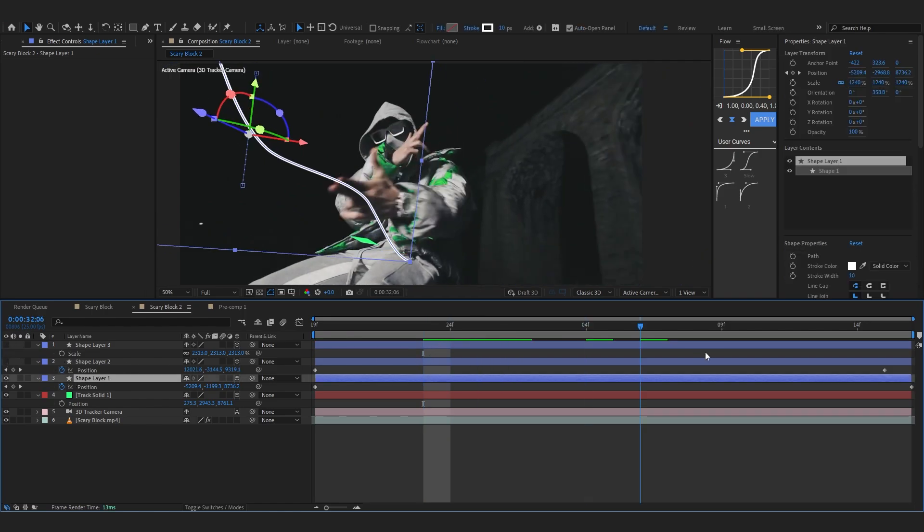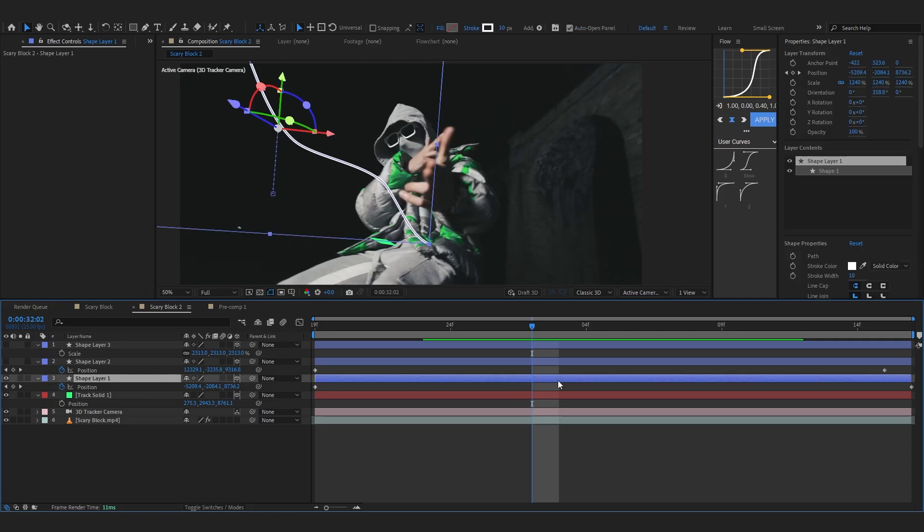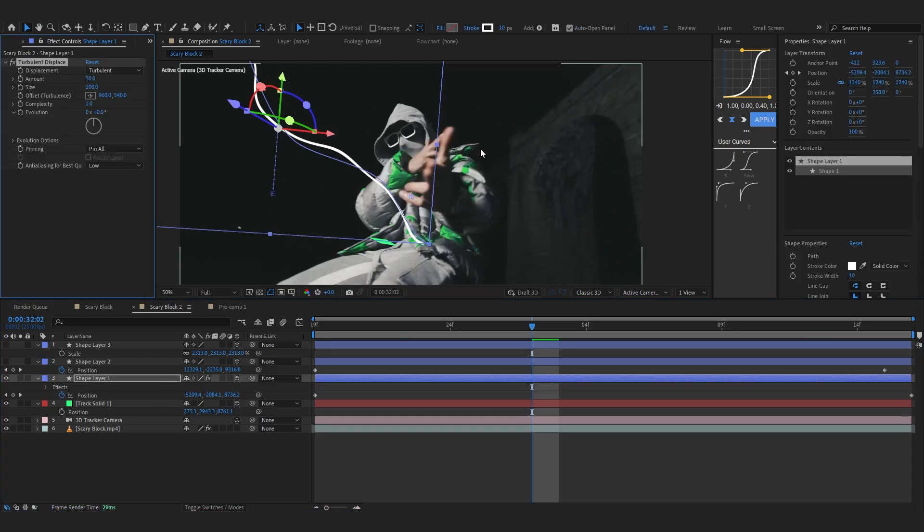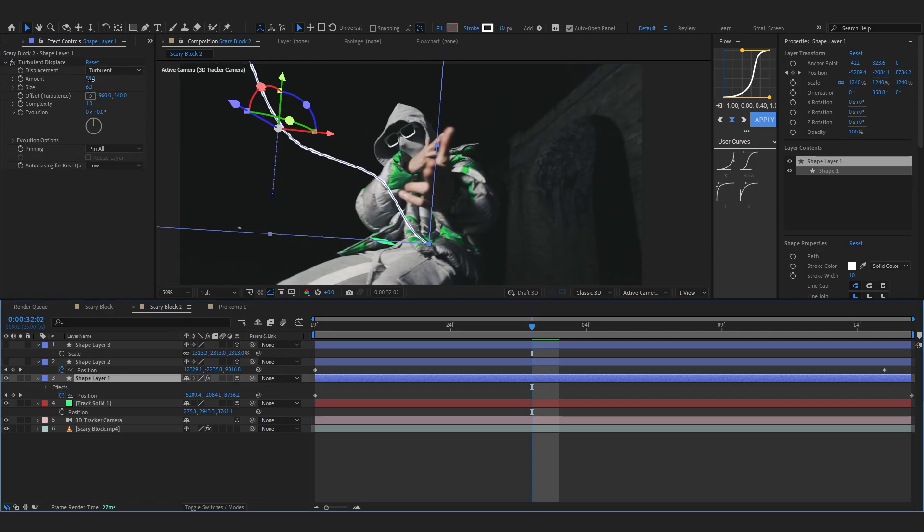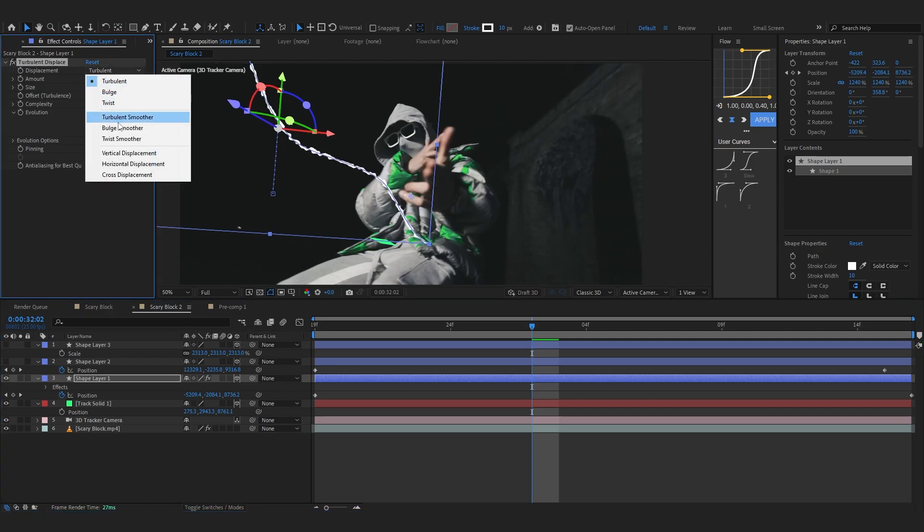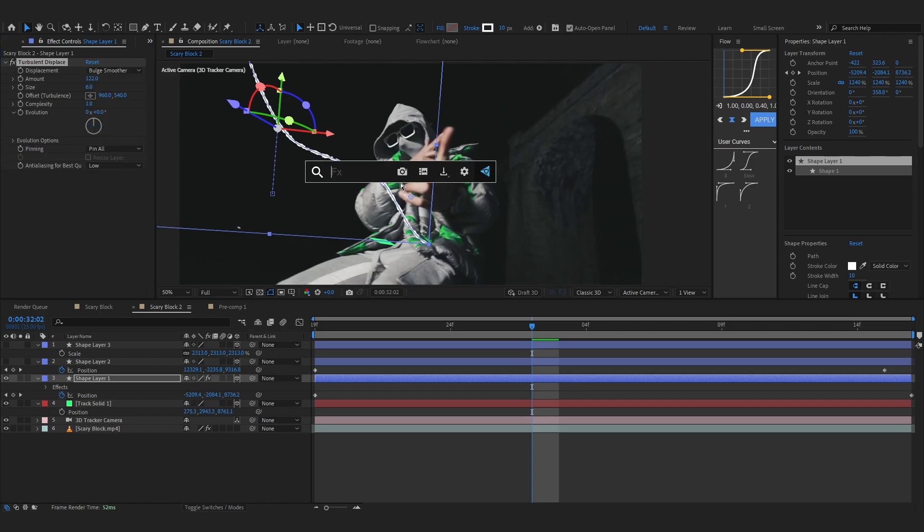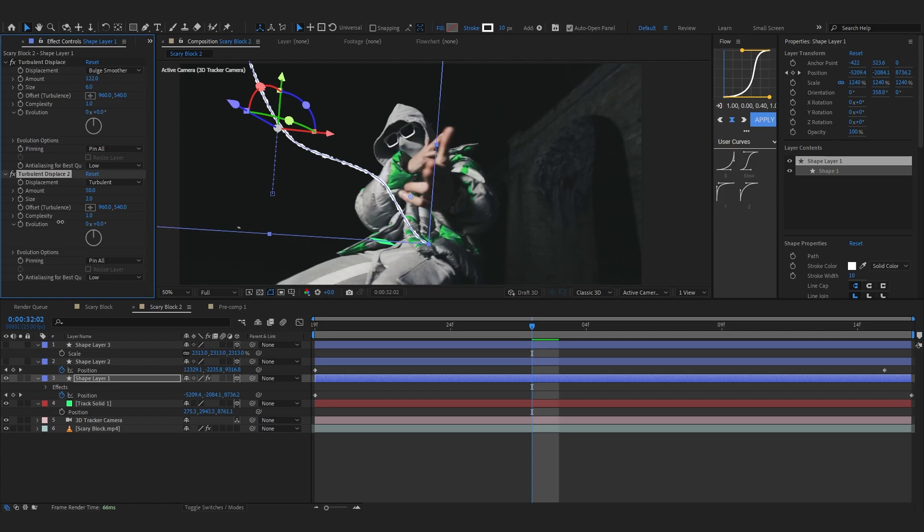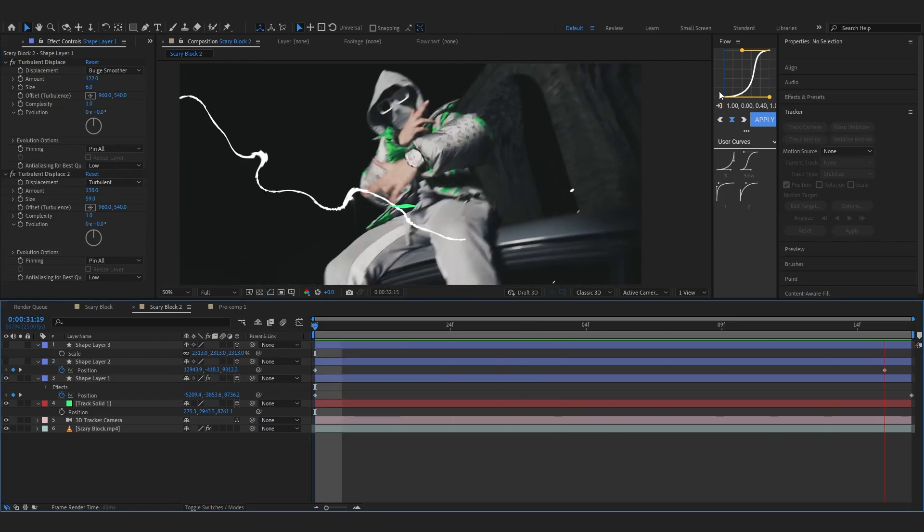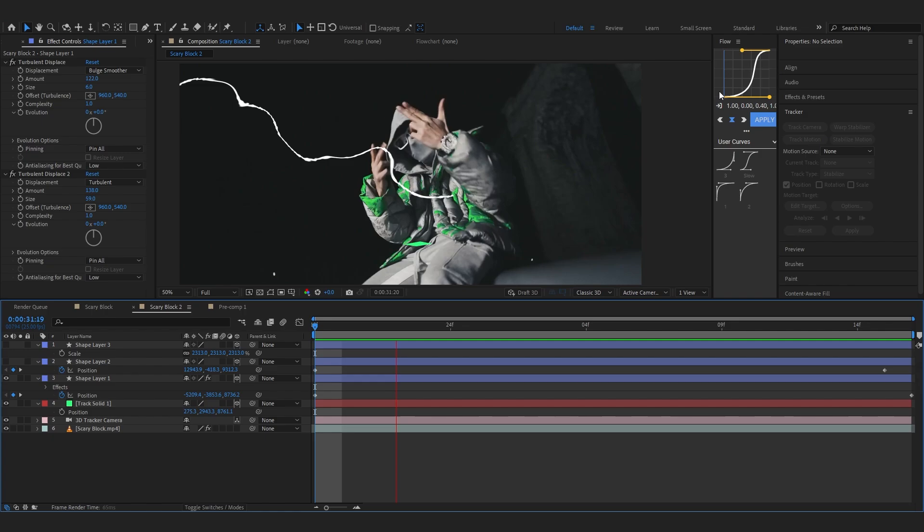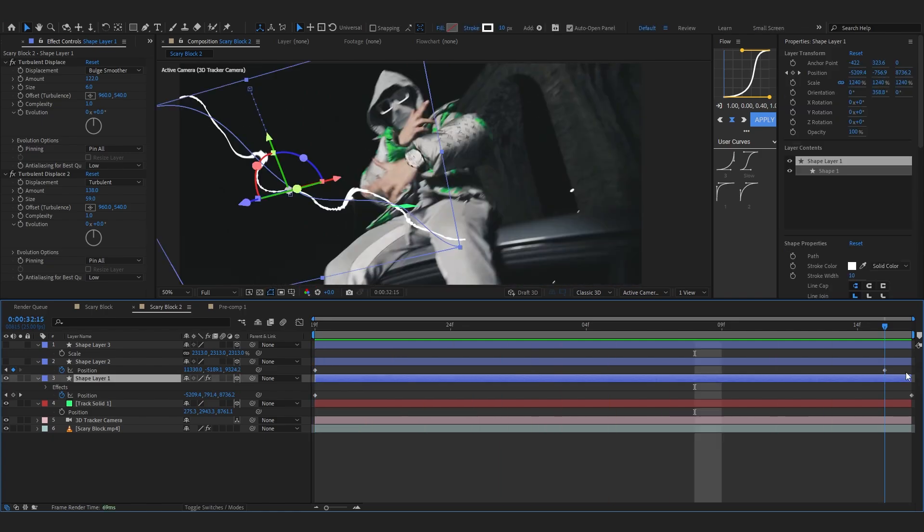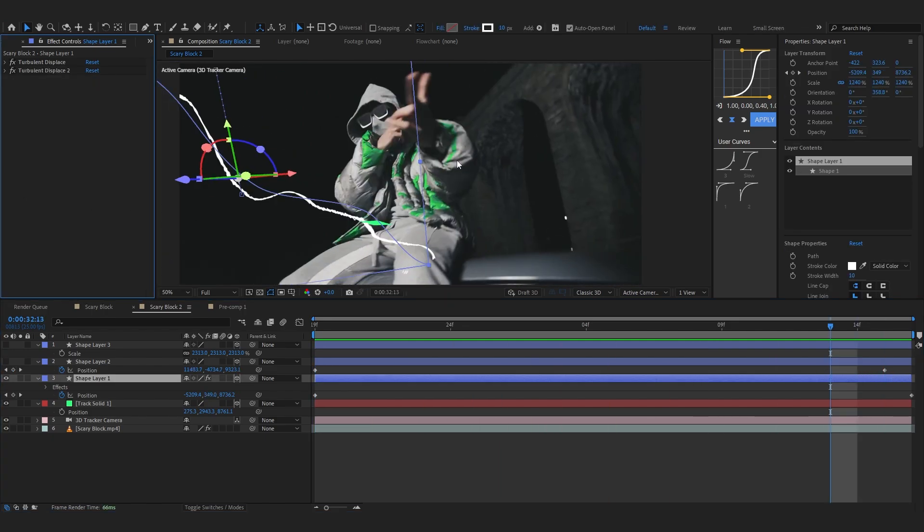Firstly I like to add a turbulence displacement and lower down the size to 6, amount to 122, and for the displacement set it to bulge smoother. Then we're gonna add another turbulent displacement. For this I'm gonna lower down the size to somewhere around 50, so like 59 would work, and bring up the amount to somewhere around 150. Now after the turbulent displacement you can see the crazy displacement happening but it's still not perfect.